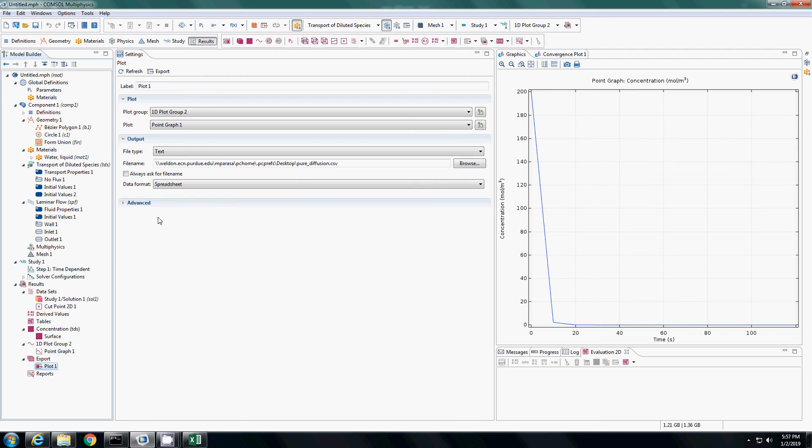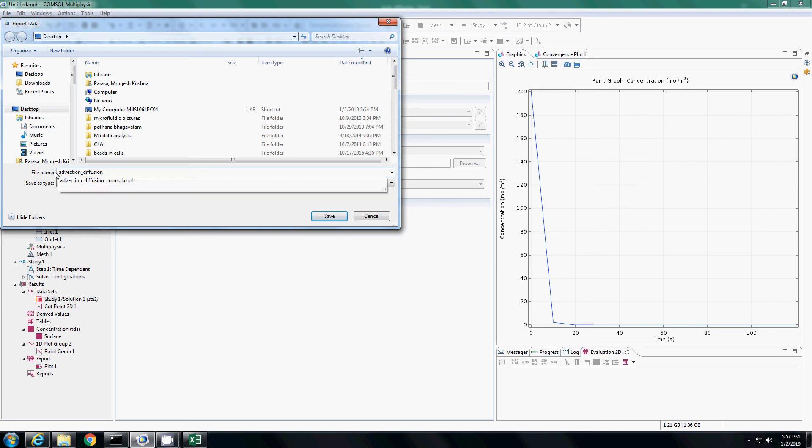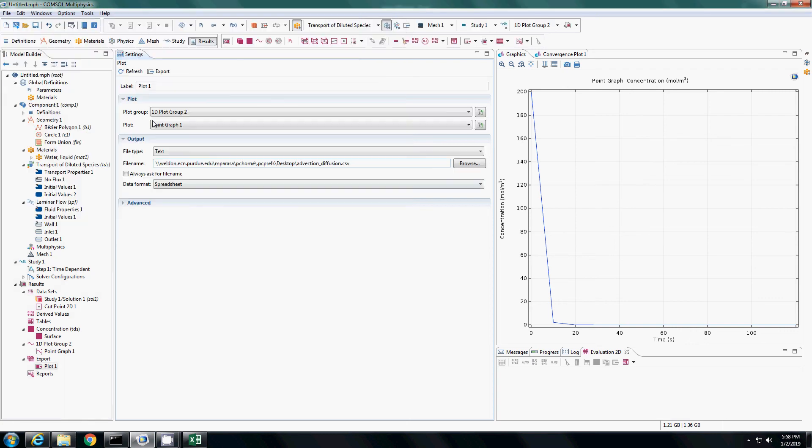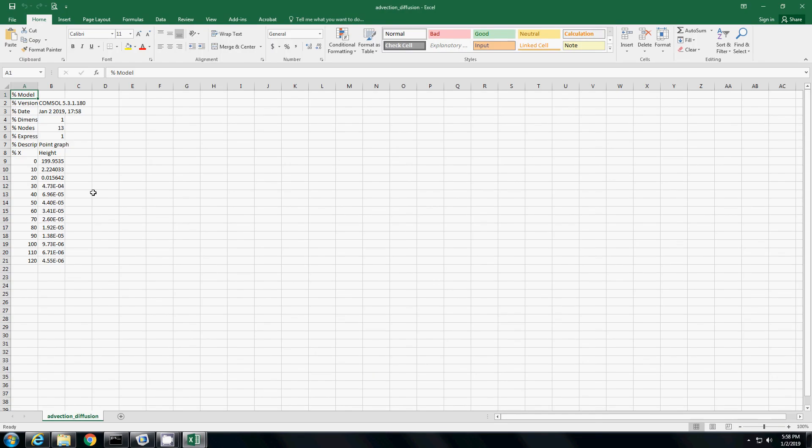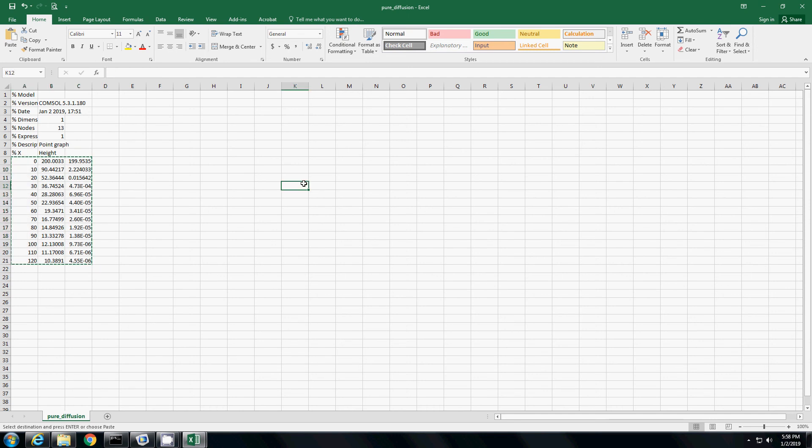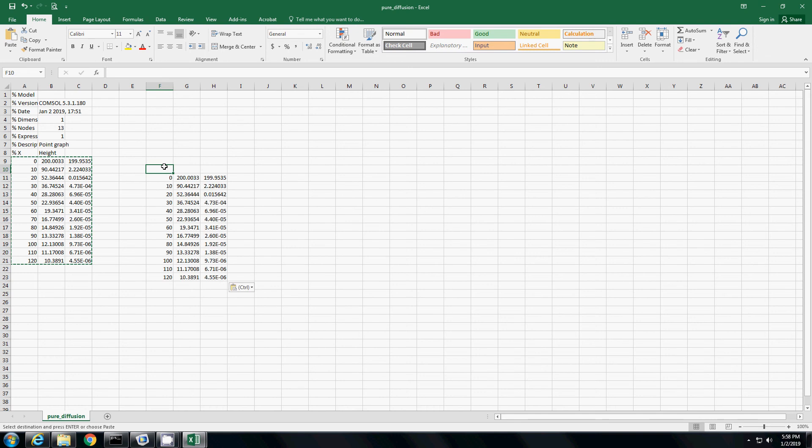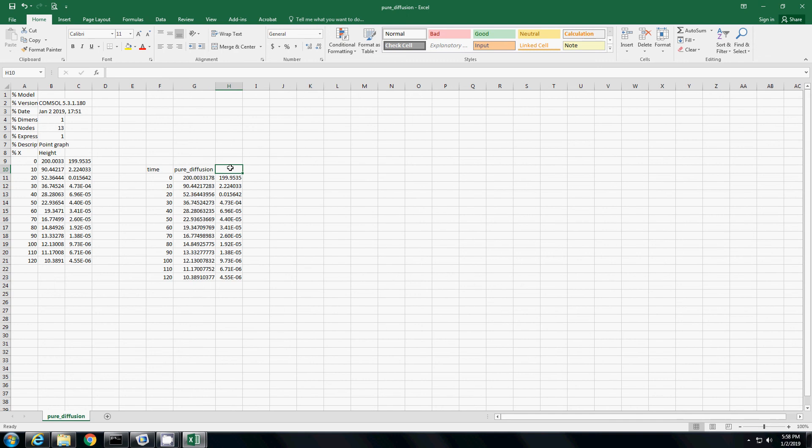Let us plot this as advection diffusion and save it on desktop and export this csv file. Let us open the file, advection diffusion. This is the data. I will copy it onto the other file. This is time, this is pure diffusion and this is advection diffusion.